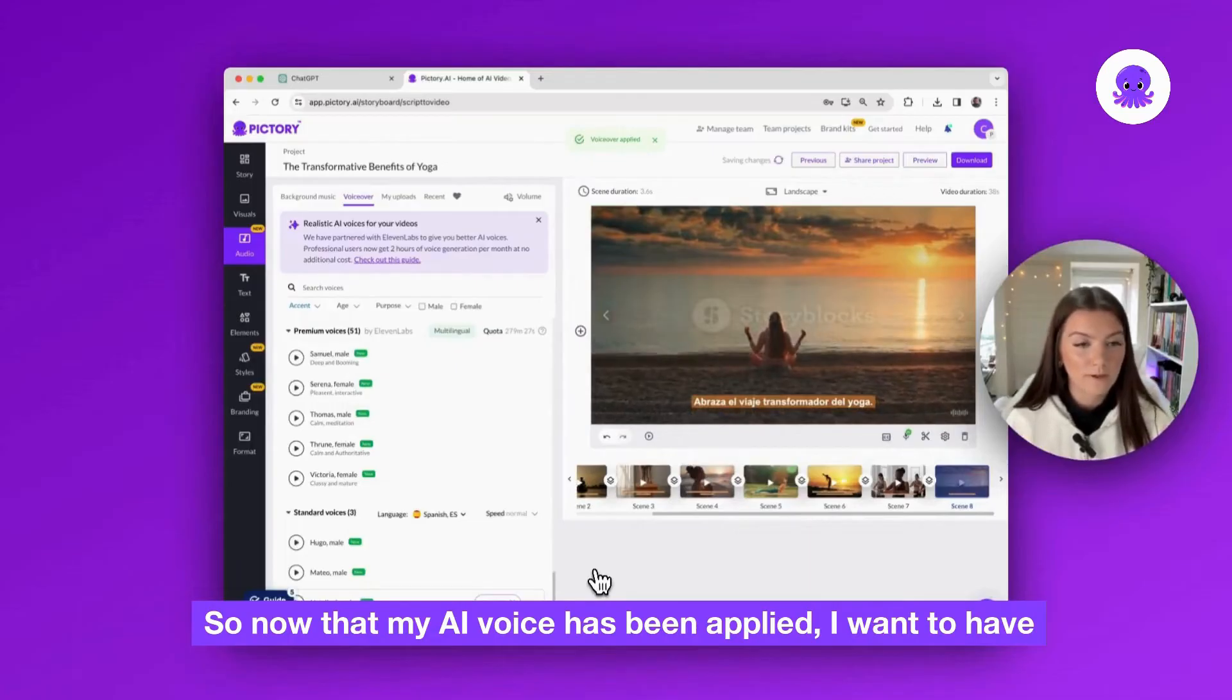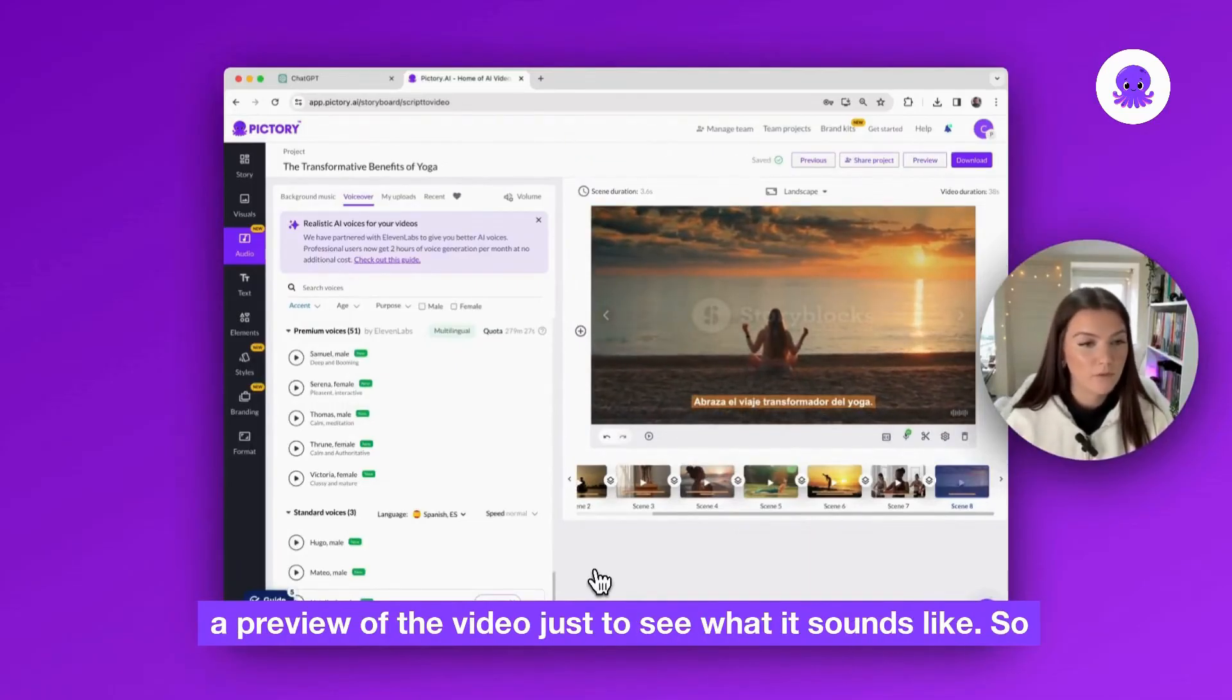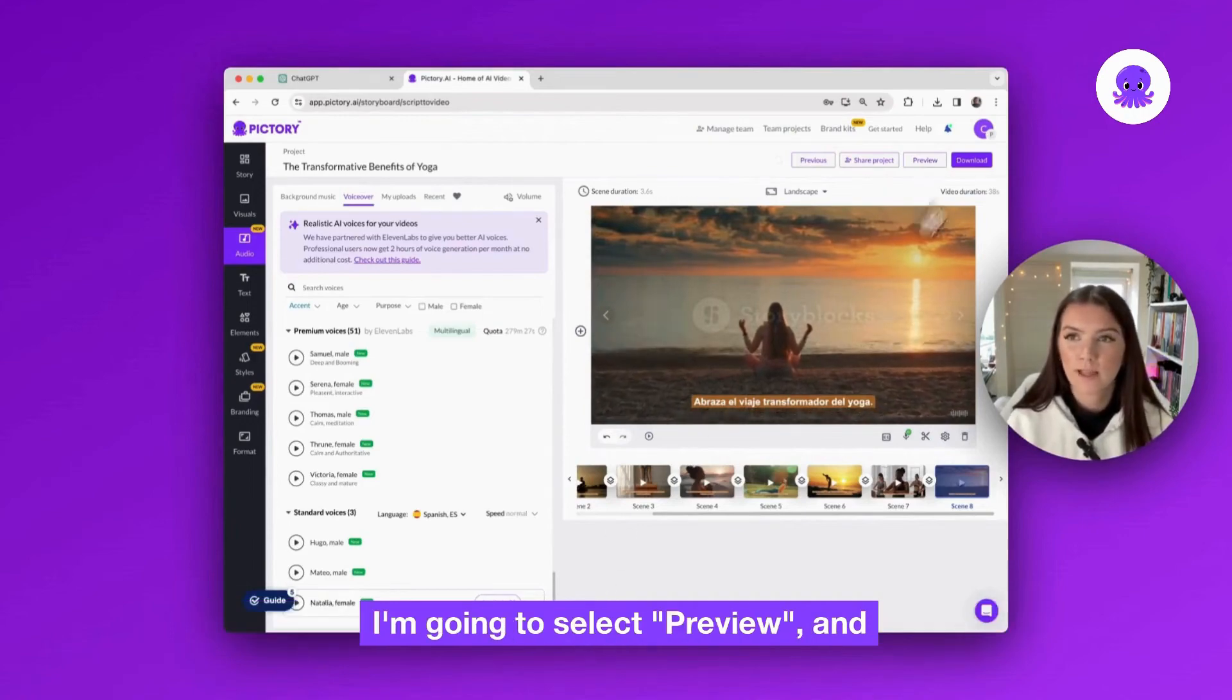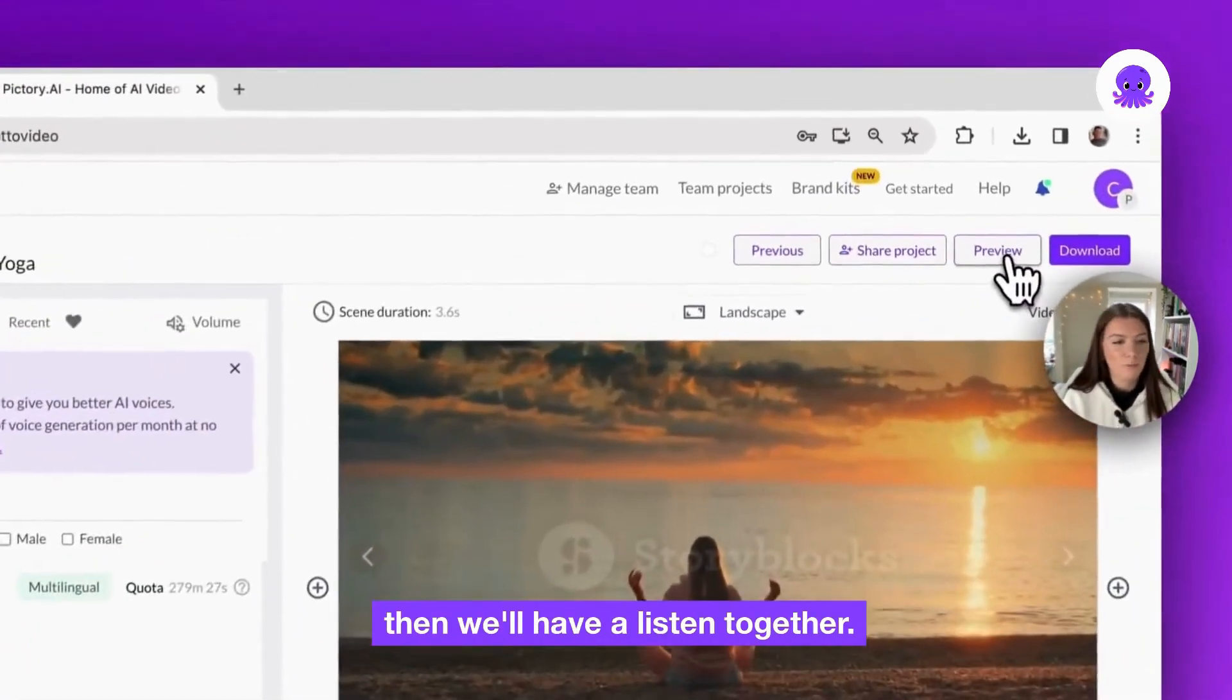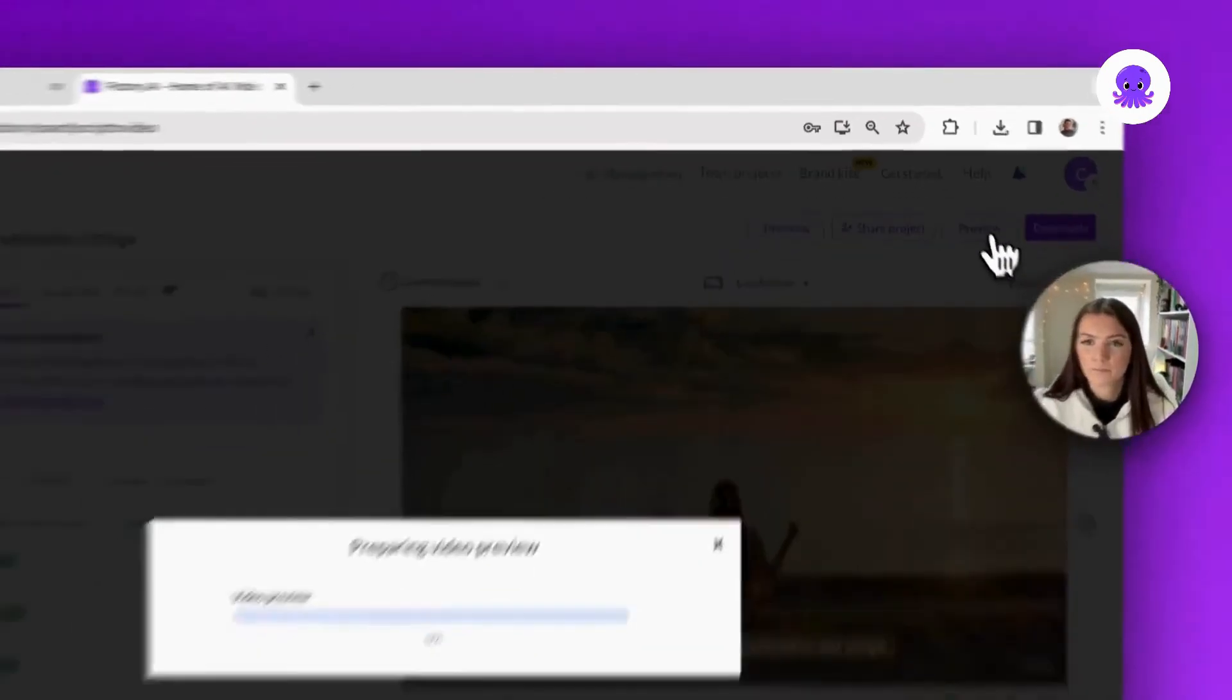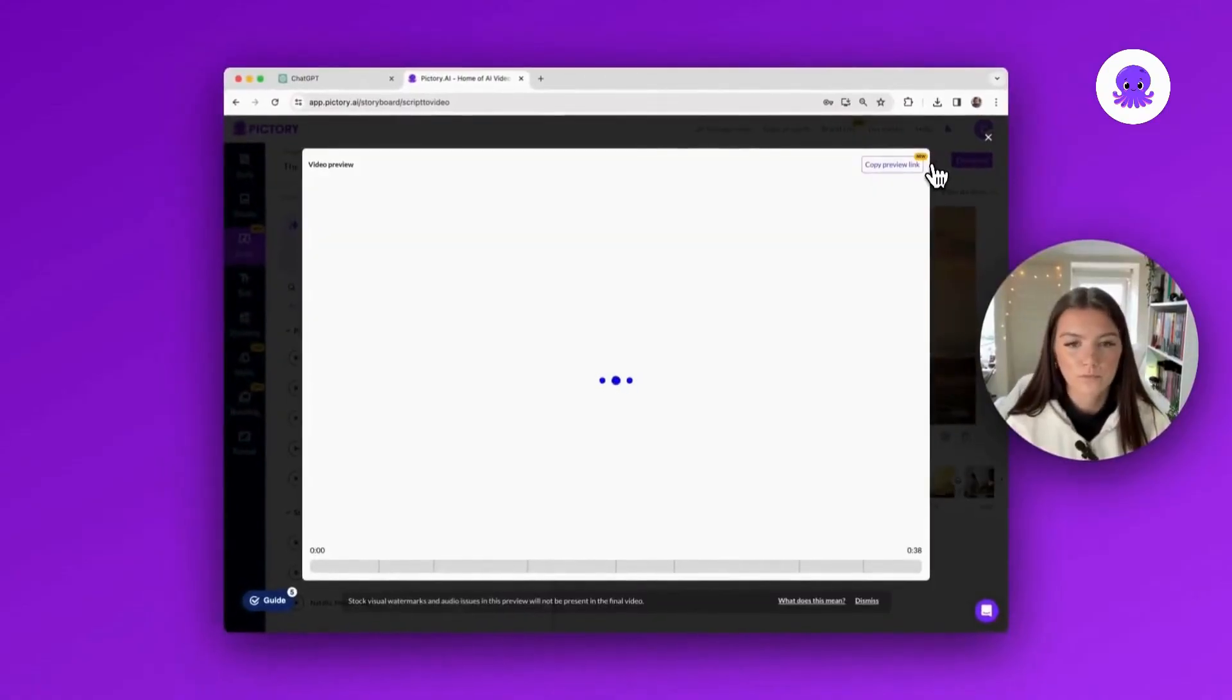So now that my AI voice has been applied, I want to have a preview of the video just to see what it sounds like. So I'm going to select preview and then we'll have a listen together.